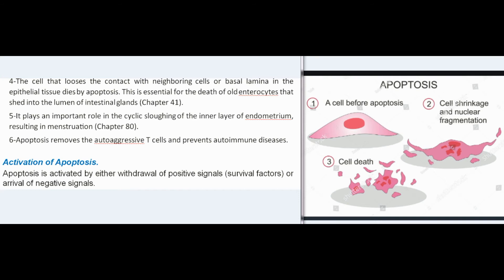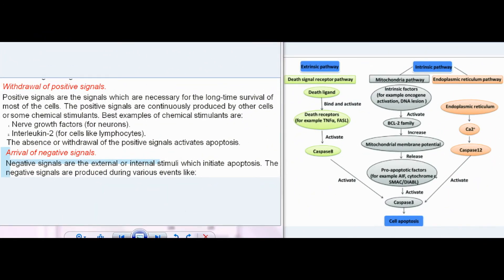Apoptosis is activated by either withdrawal of positive signals (survival factors) or arrival of negative signals. Positive signals are necessary for long-time survival of most cells and are continuously produced by other cells or chemical stimulants — examples are nerve growth factors for neurons and interleukin-2 for lymphocytes. The absence or withdrawal of positive signals activates apoptosis.